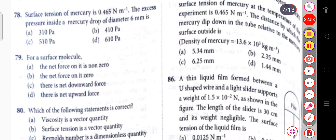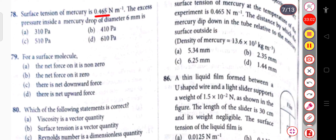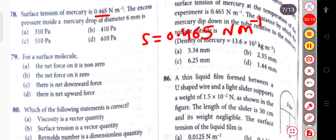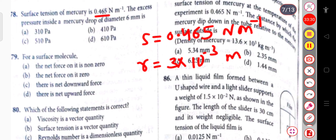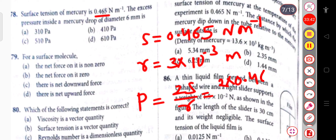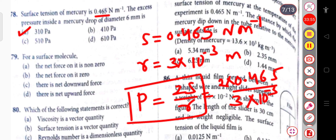The surface tension of mercury is 0.465 N/m. The excess pressure inside a mercury drop of diameter 6 mm: radius r = 3 mm = 3×10^(-3) m. Using P = 2S/r = 2×0.465 / (3×10^(-3)) = 310 Pascal. So the answer is 310 Pascal.